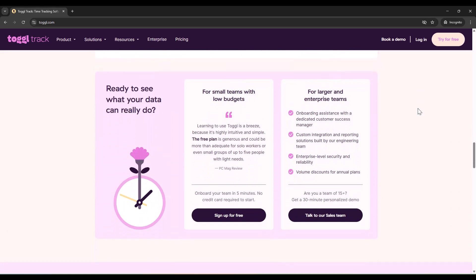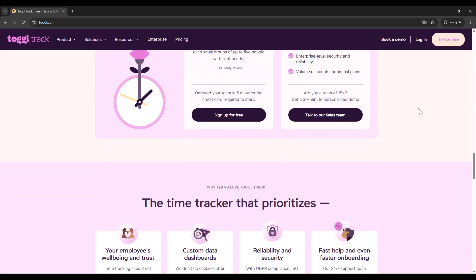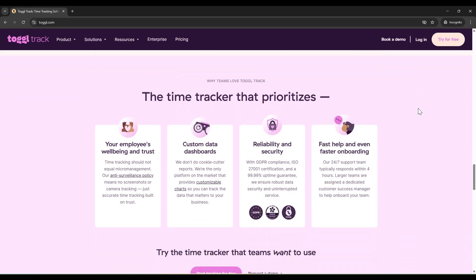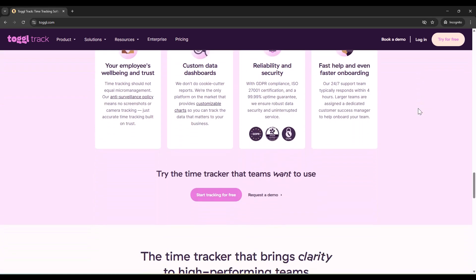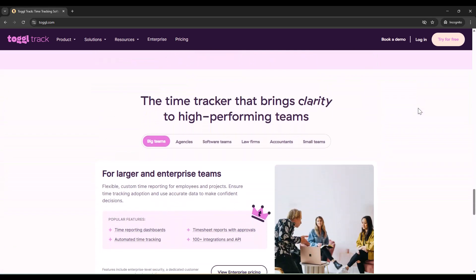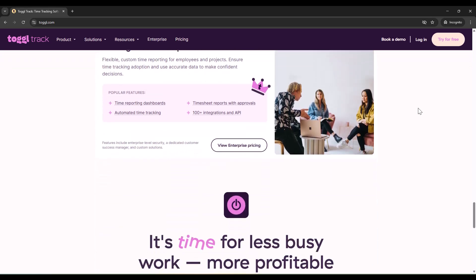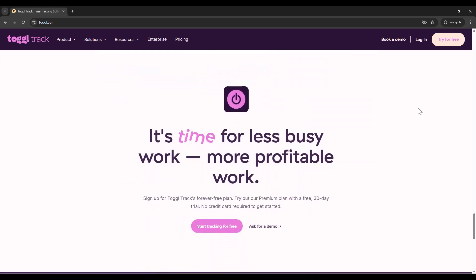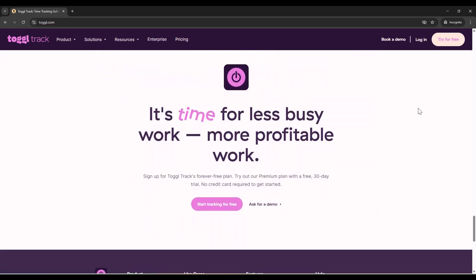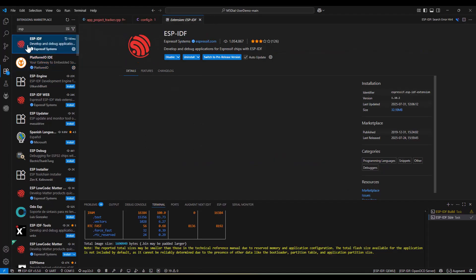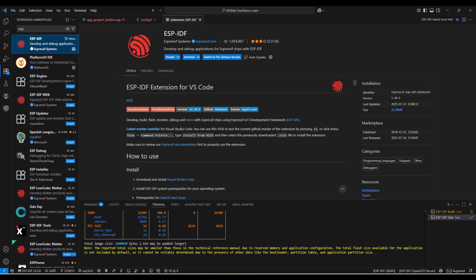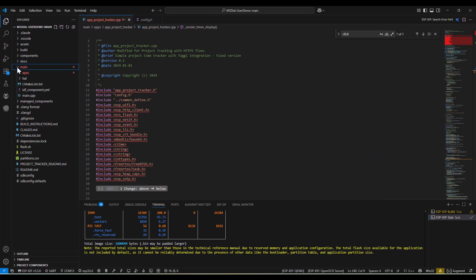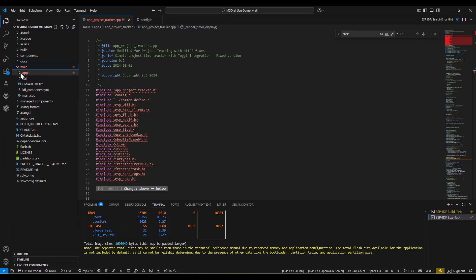No screenshots, no surveillance. Just trust-based time tracking. So I had this crazy idea - what if I could combine the physical satisfaction of the M5 Dial with the powerful backend of ToggleTrack? The M5 Dial can be programmed with Visual Studio Code IDE with ESPIDF extension, which made the development surprisingly smooth. I downloaded the M5 Dial user demo code and started with the basics.